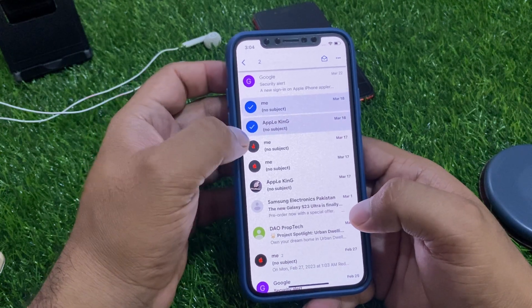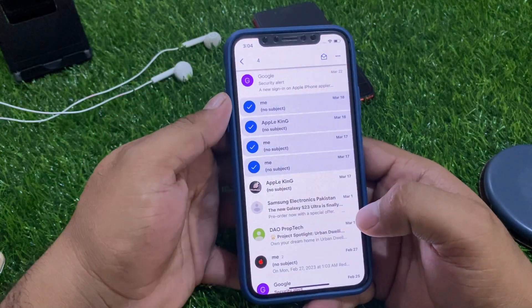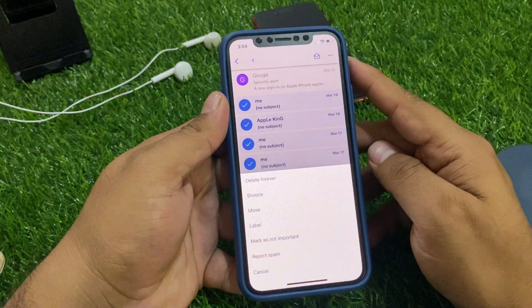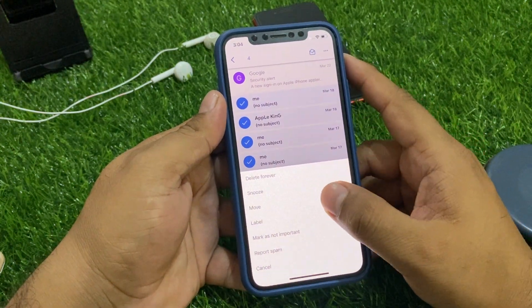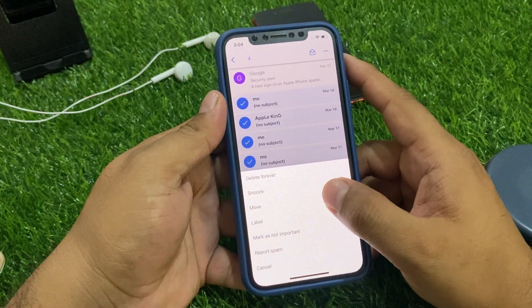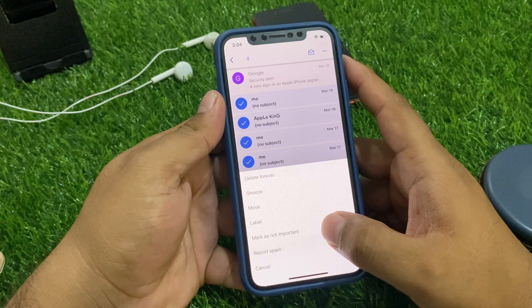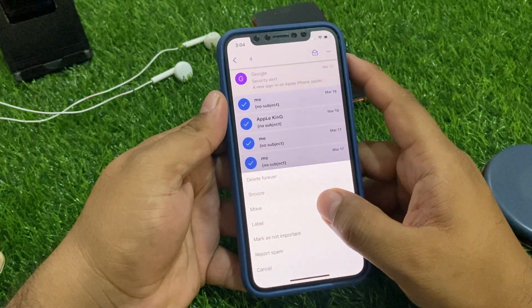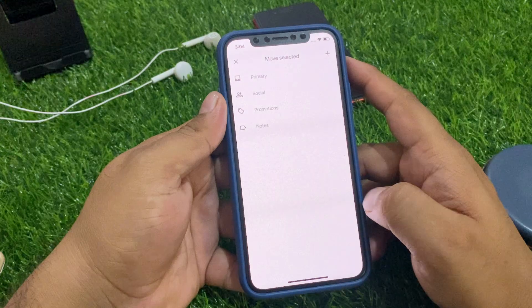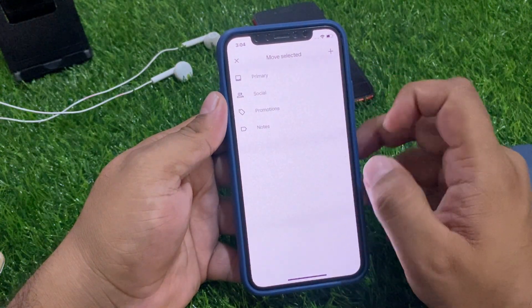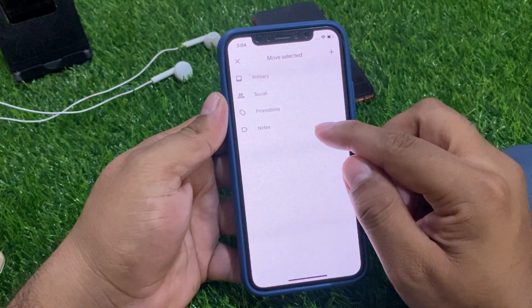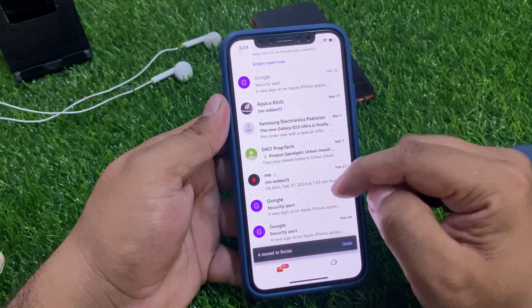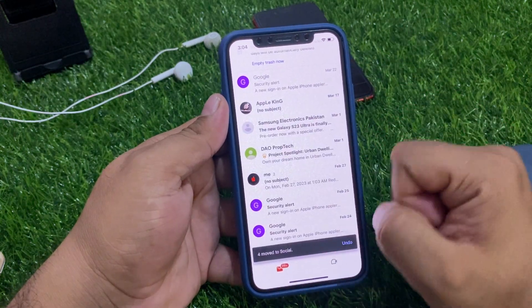Select one, two, three, and four emails. Simply tap on the three dots. You can see options appear on screen: Delete Forever, Mark as Not Important, Report Spam. Simply tap Move. You can see options: Move to Primary, Social, Promotions, and more. Tap Move to Social.